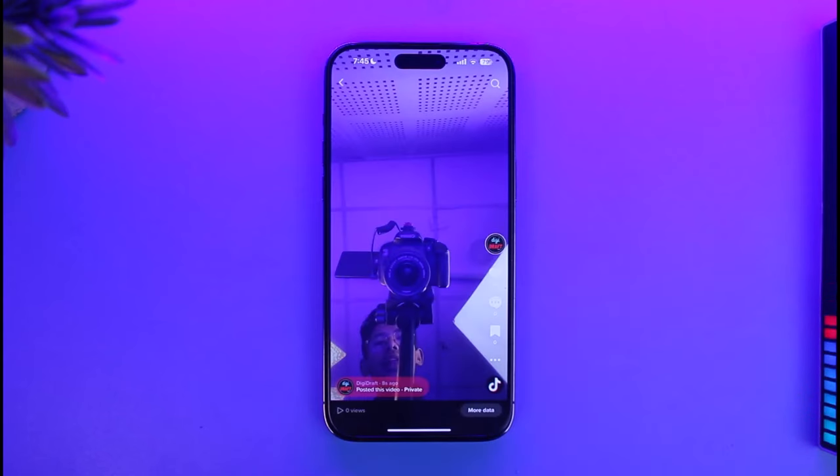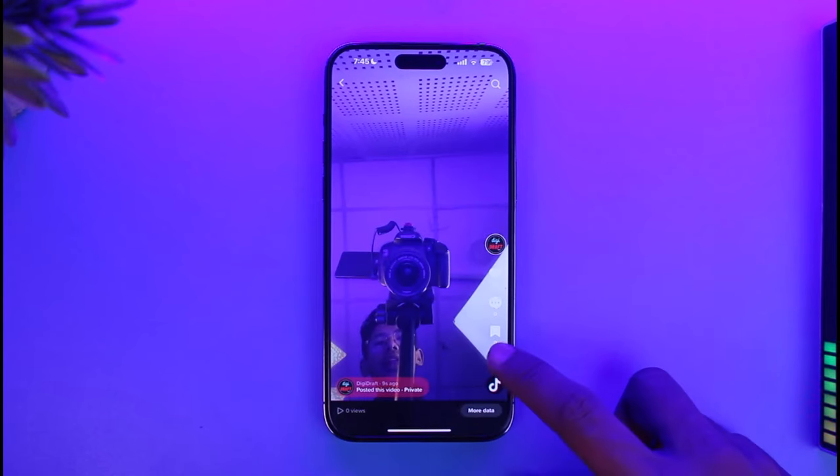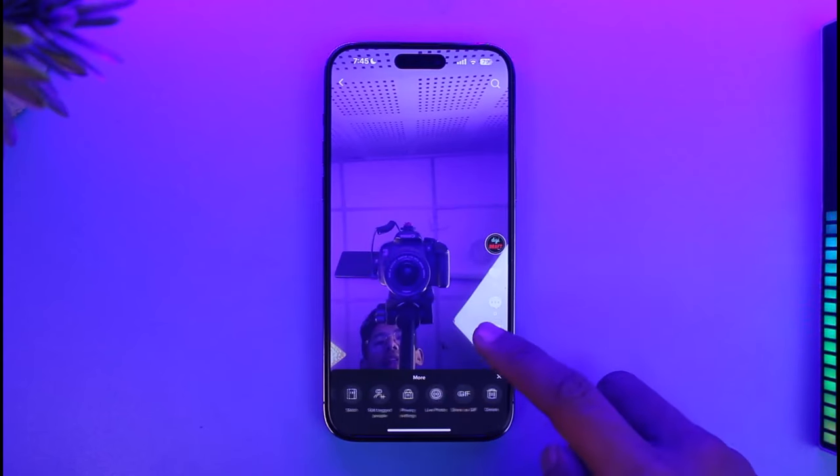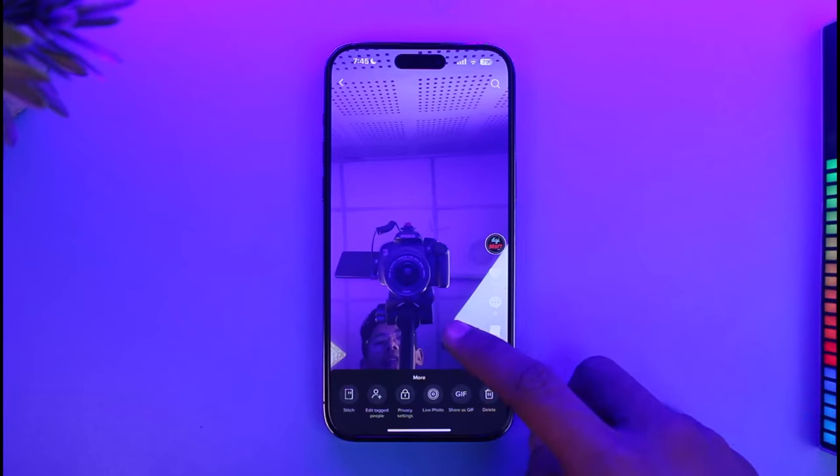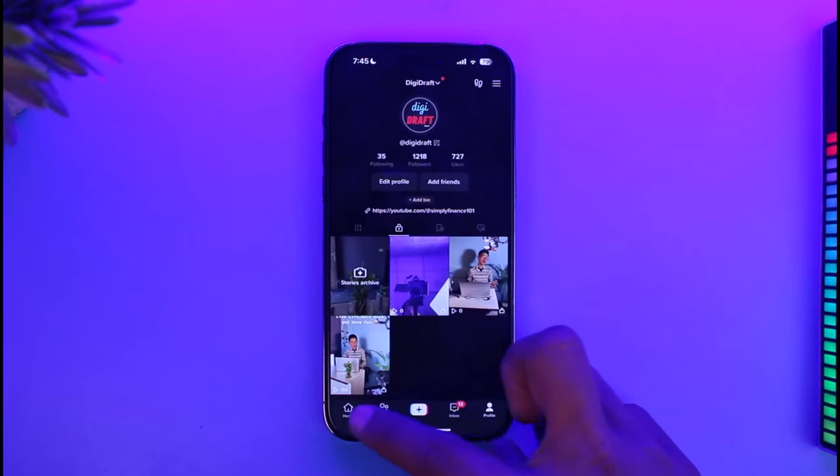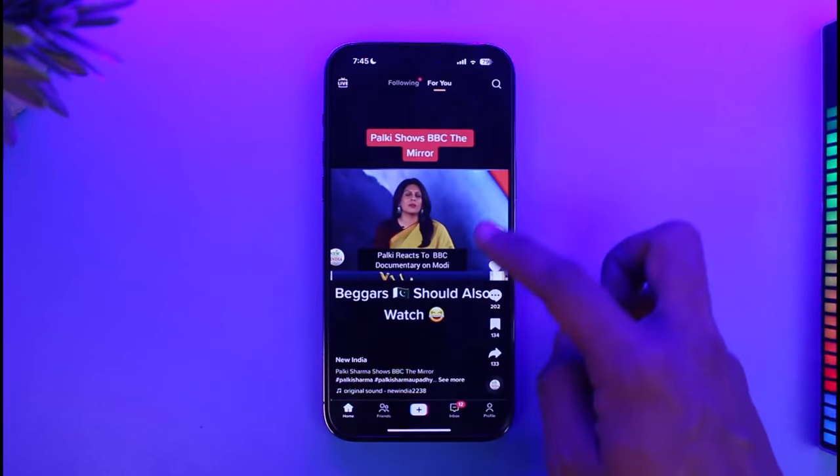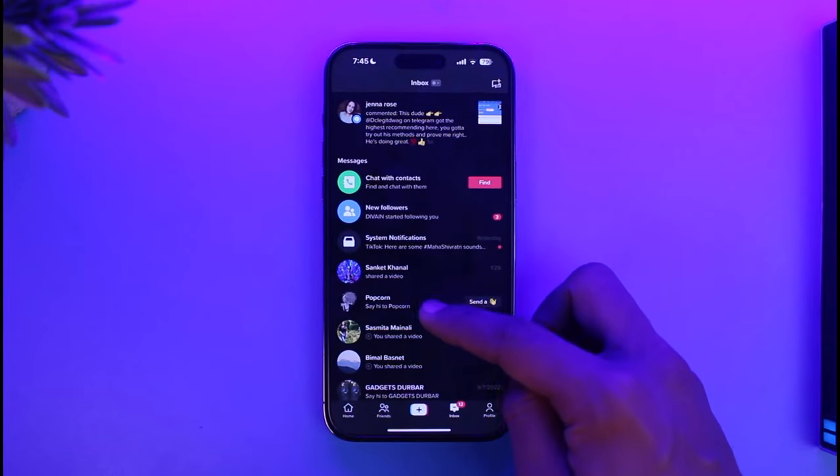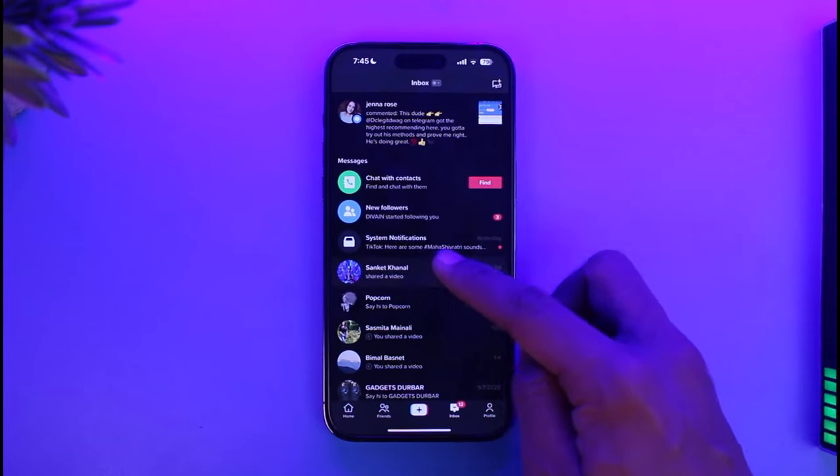So I'm just going to tap on the three dots, select and share it. What I'll do is once I share this, I can share this as a video and then share it to one of my friends on my TikTok profile.